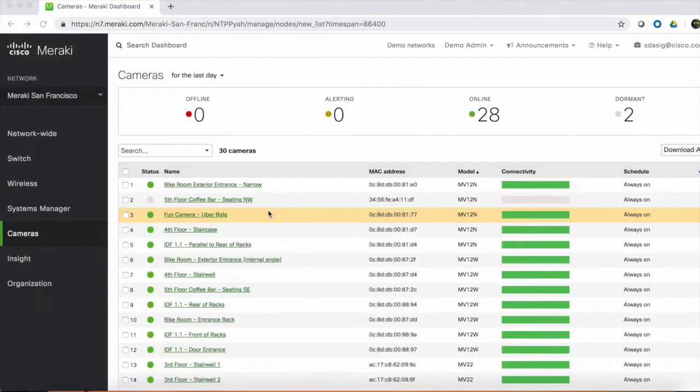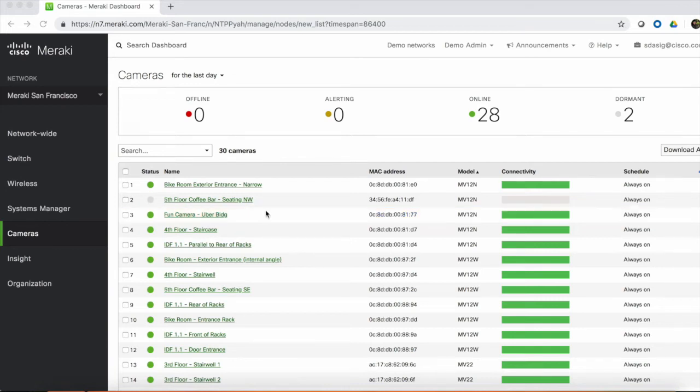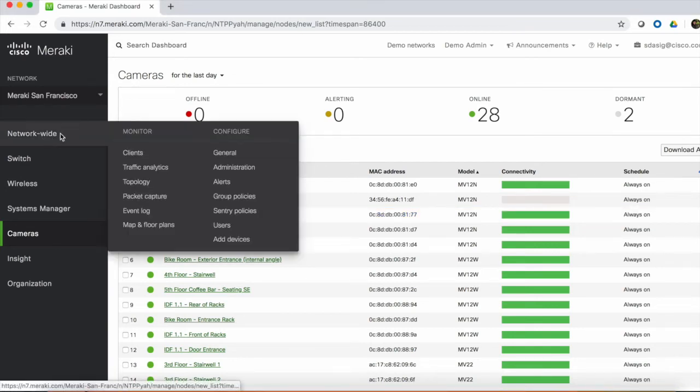To set up administration roles for the dashboard, navigate to Network Wide, and then select Administration under the Configure menu.